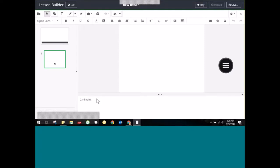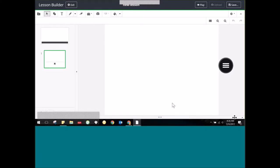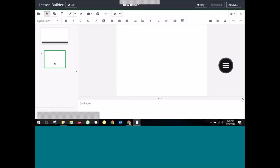I can add card notes — maybe just notes to myself, little reminders as I go through the lesson of things I want to do, questions I might want to pose to the class, or times I might want to pause. This is very PowerPoint-esque. I can adjust the height of these notes, or click this little arrow on the right to drop them down entirely to give myself more space.